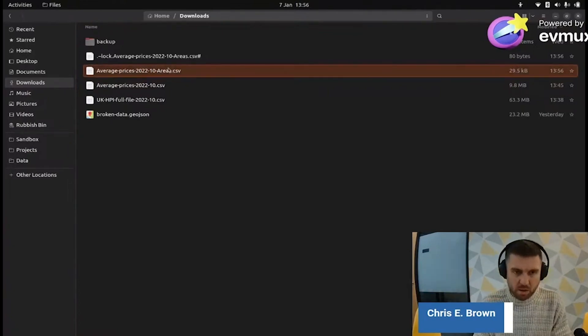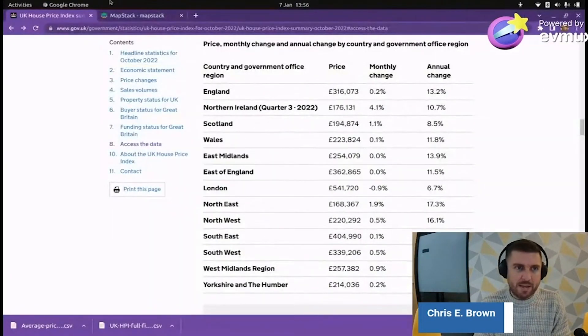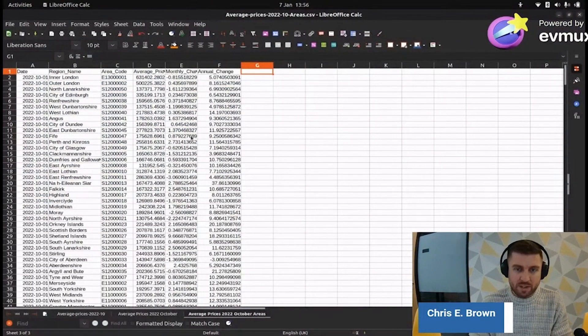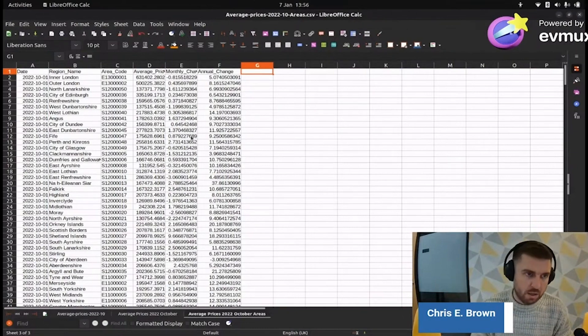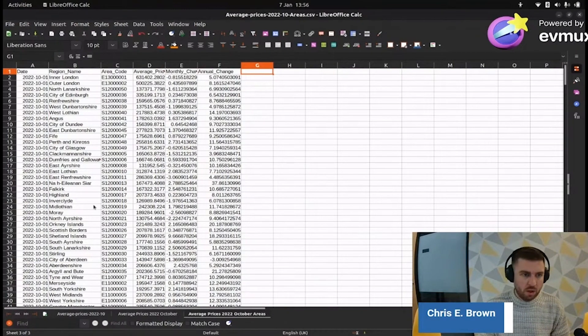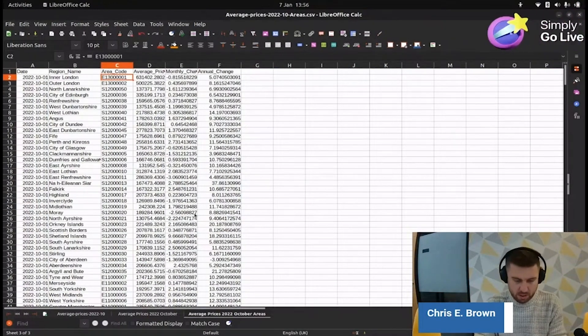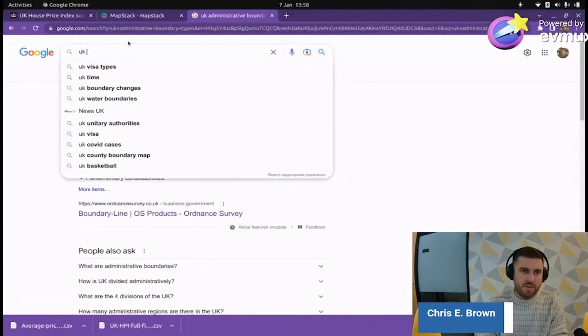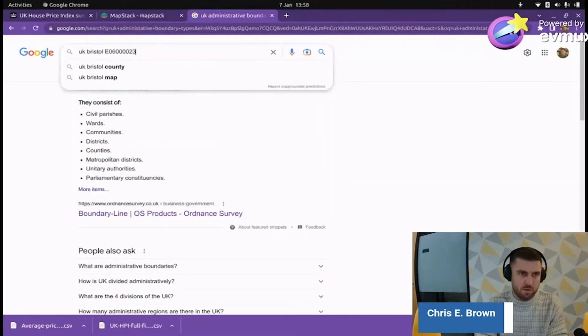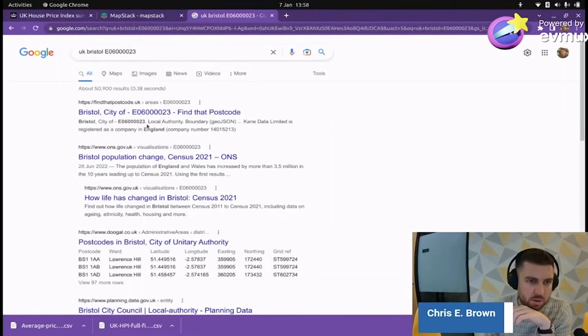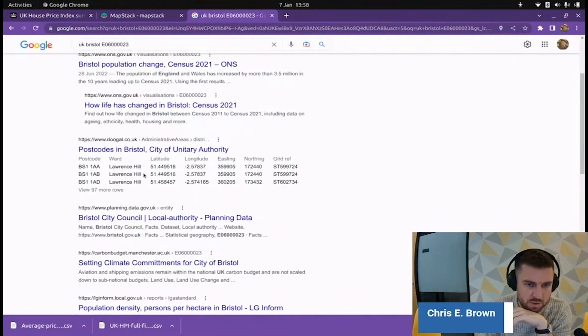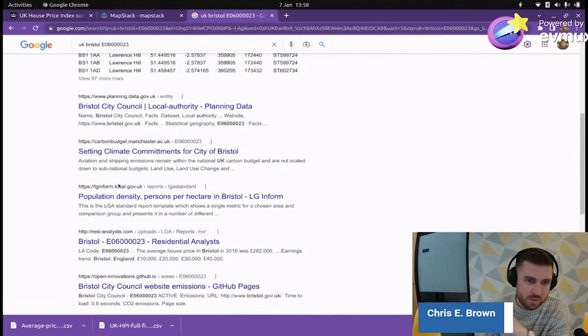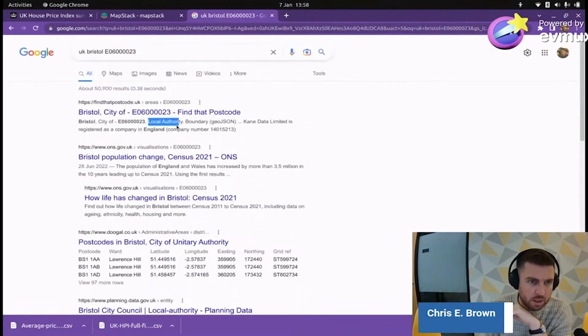We are now halfway there. We have the tabular data now. We have the information we need. Now we need to map it. So we've got to find some geometries. What we've got to figure out is what are these codes? It says area codes here. Figure it out for Bristol. Let's find out what that means. So UK, Bristol. Local authority boundary. It's definitely not a postcode. Postcodes in Bristol start BS.